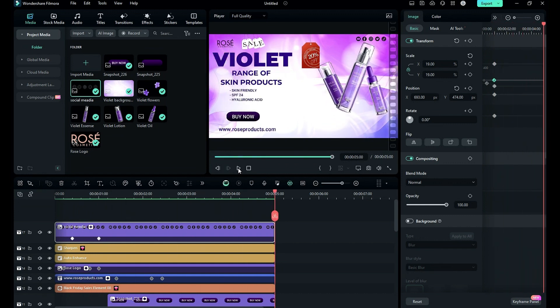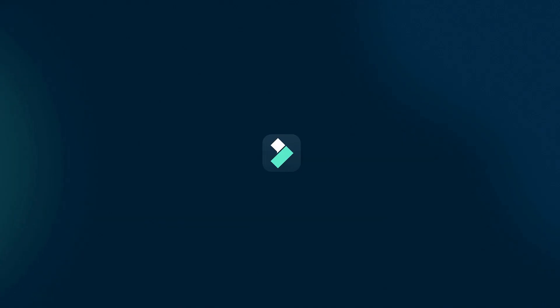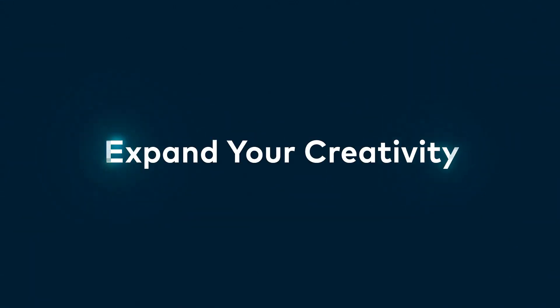That's it. This is how you can create an awesome product promo video for your cosmetic products. Even you can create shorts using the same process. See you all in my next video. Till then, stay safe, goodbye. To access more tutorials, click on the link to the Filmora creator hub.